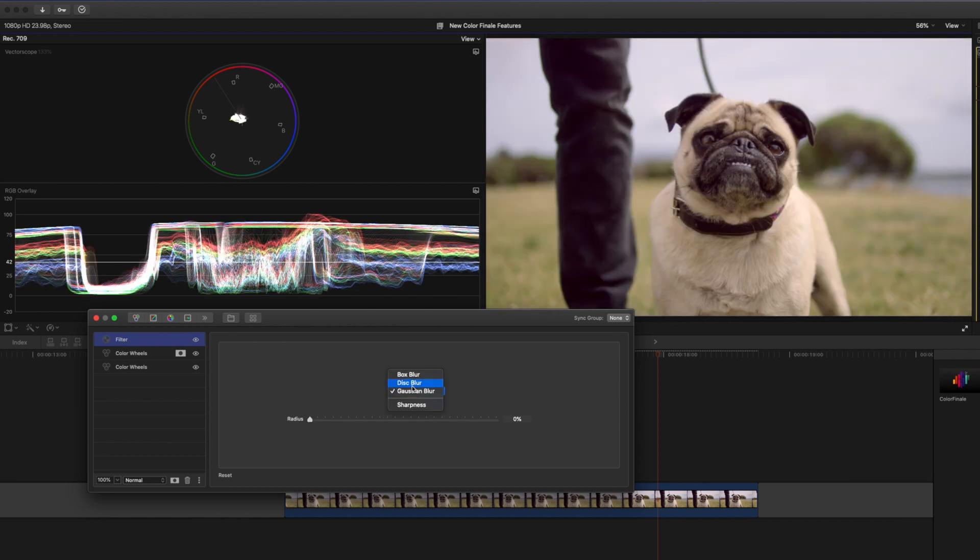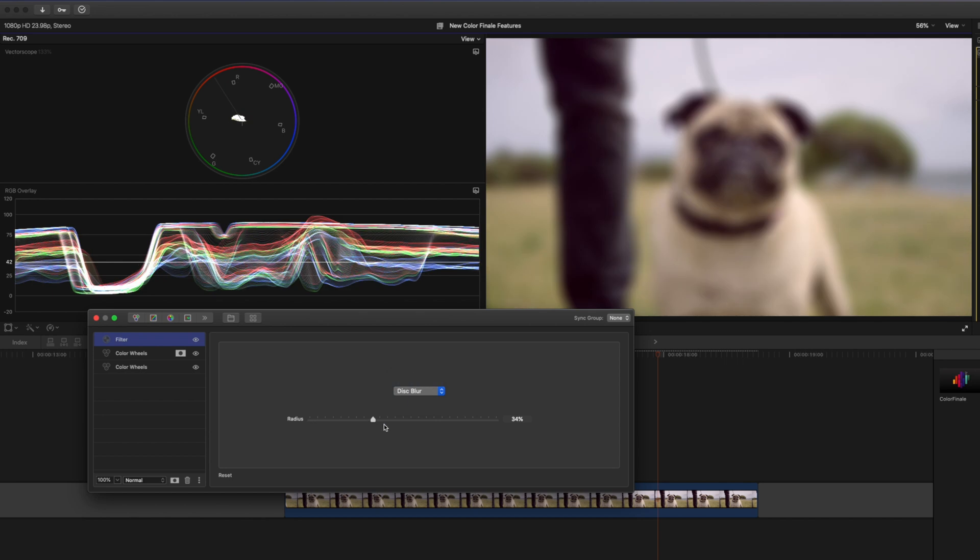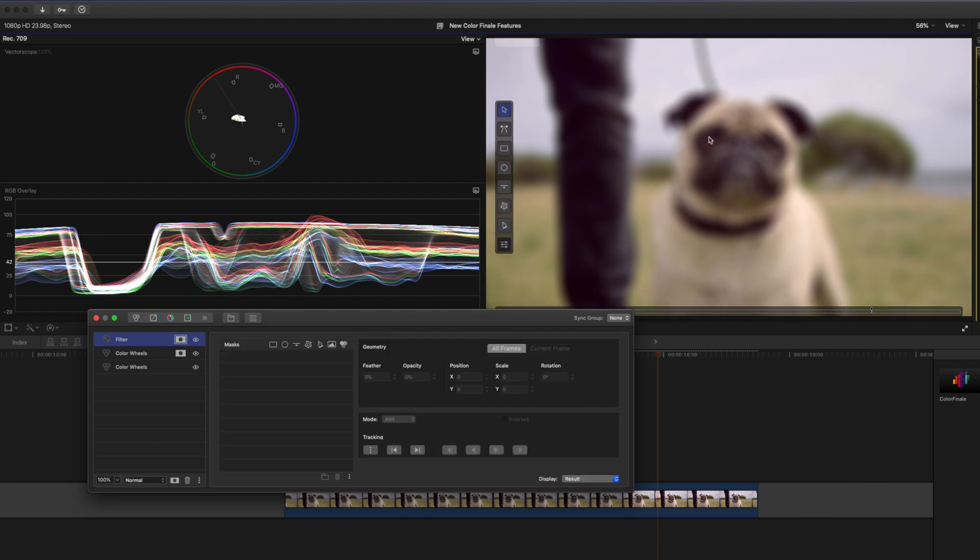So let's switch this over to disc blur. We'll set this to around 30 percent and then we're going to create a layer mask so we can keep the pug in focus and blur the left and right side of the frame to create a little bit more depth of field.